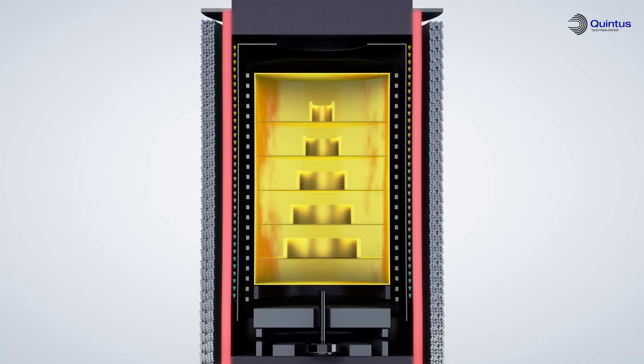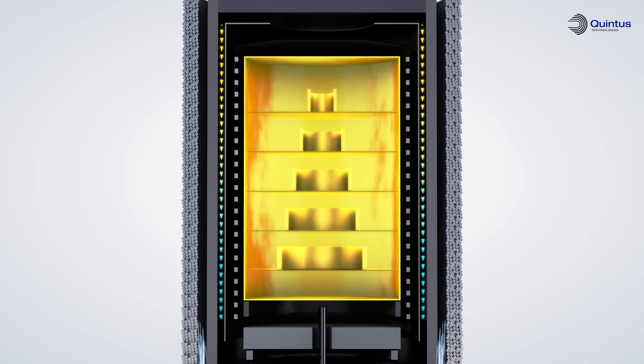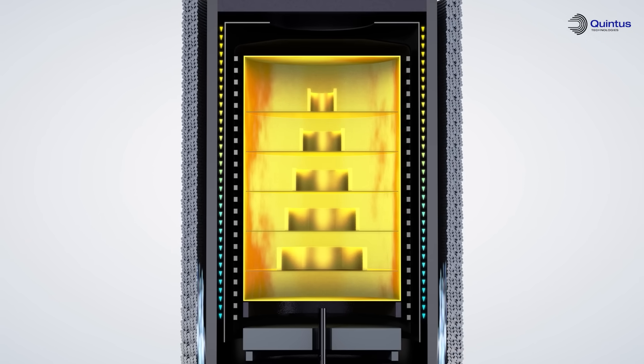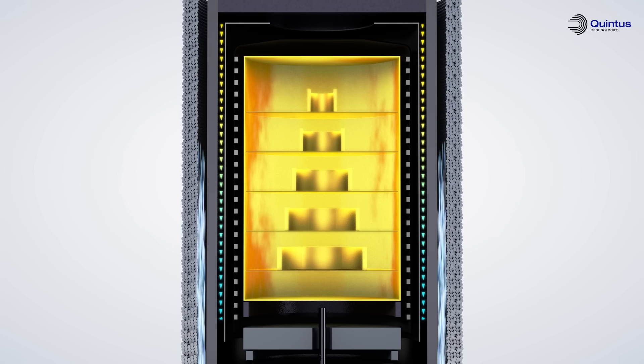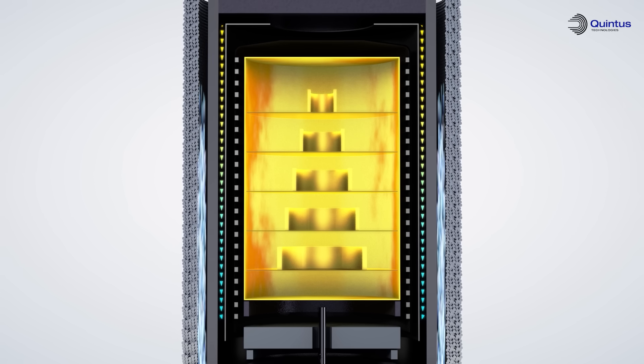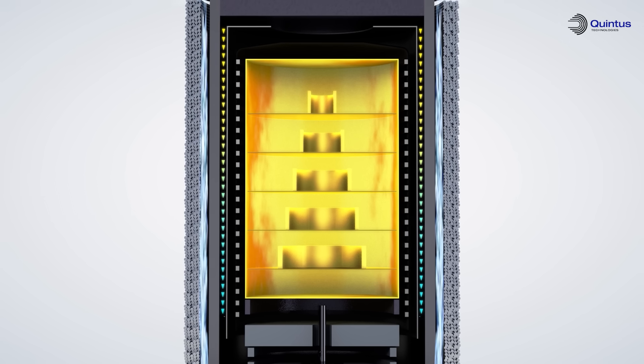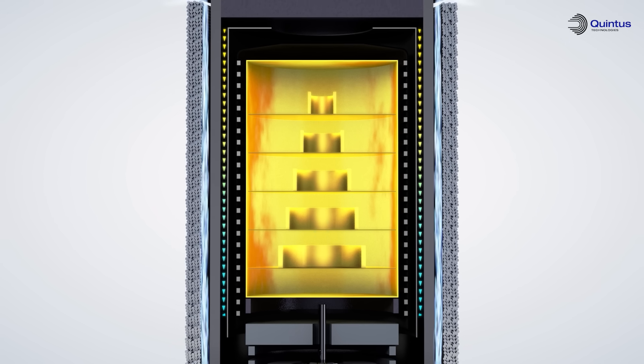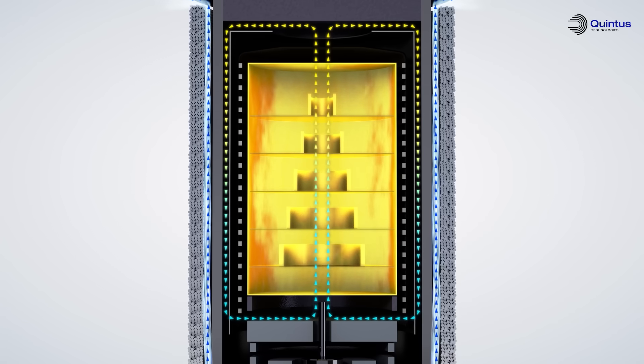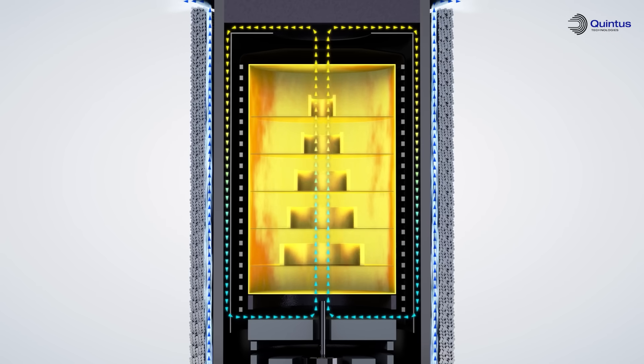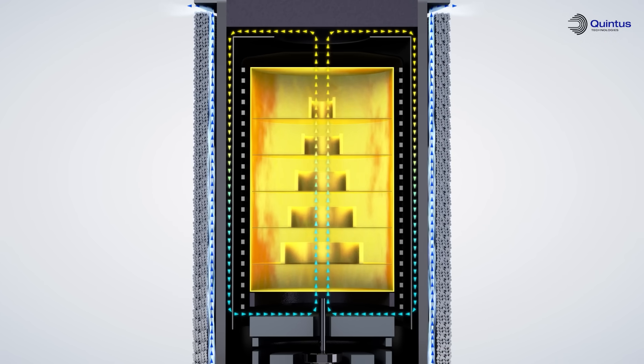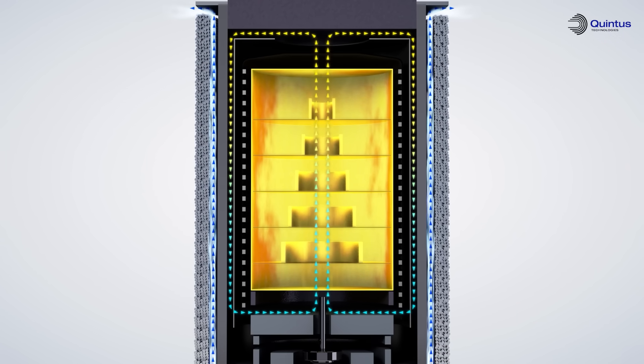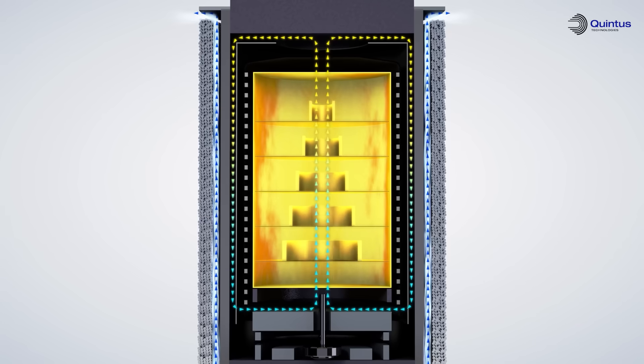The thinner wall enables a unique heat exchange system which makes it possible to cool down the load quickly and meet the requirements of the heat treatment process. This means that the HIP process and the heat treatment can be run at the same time in the same vessel, saving time and energy.